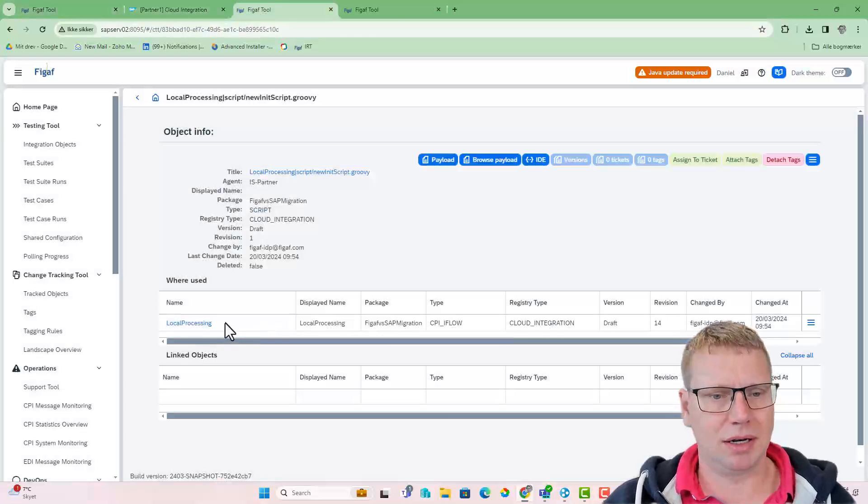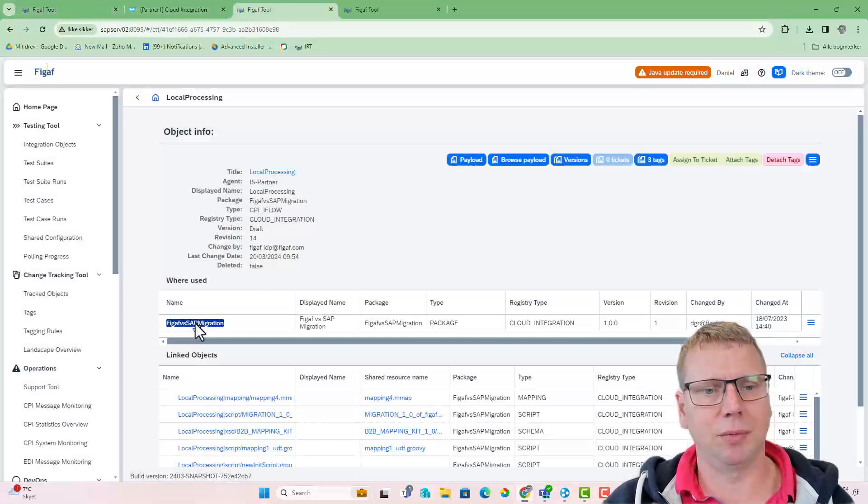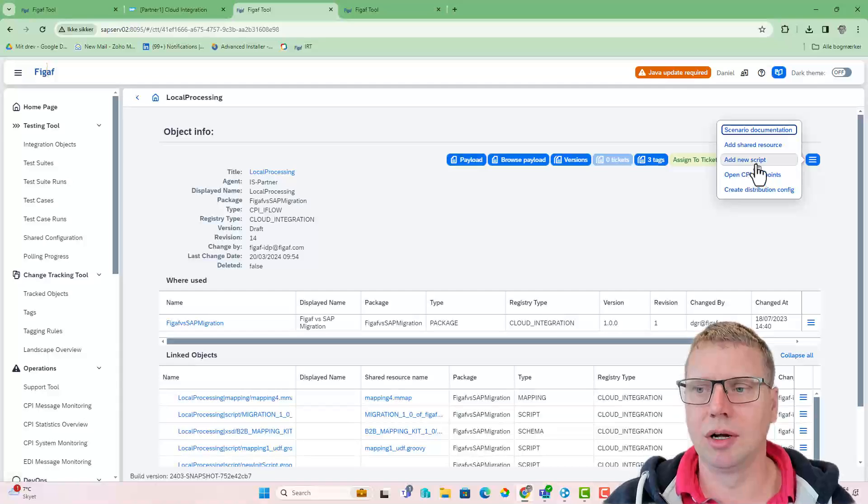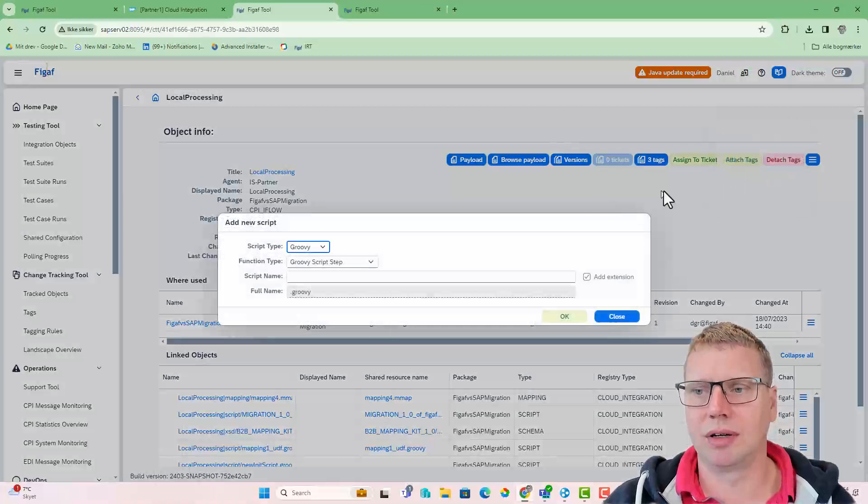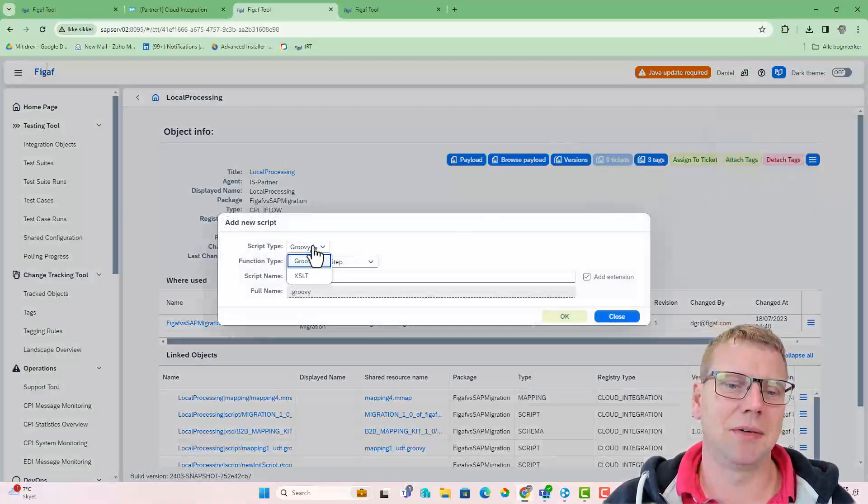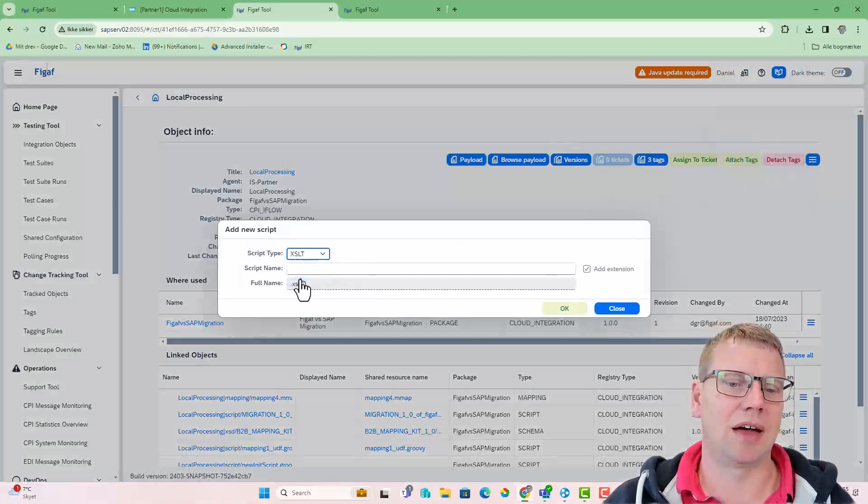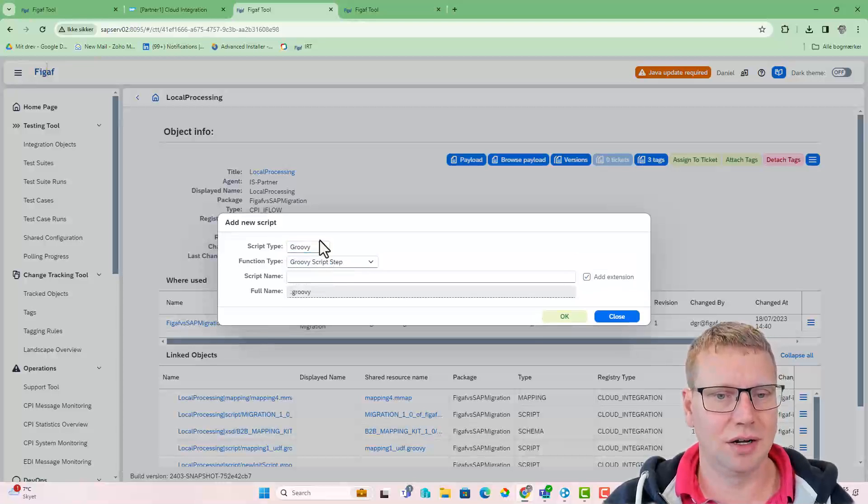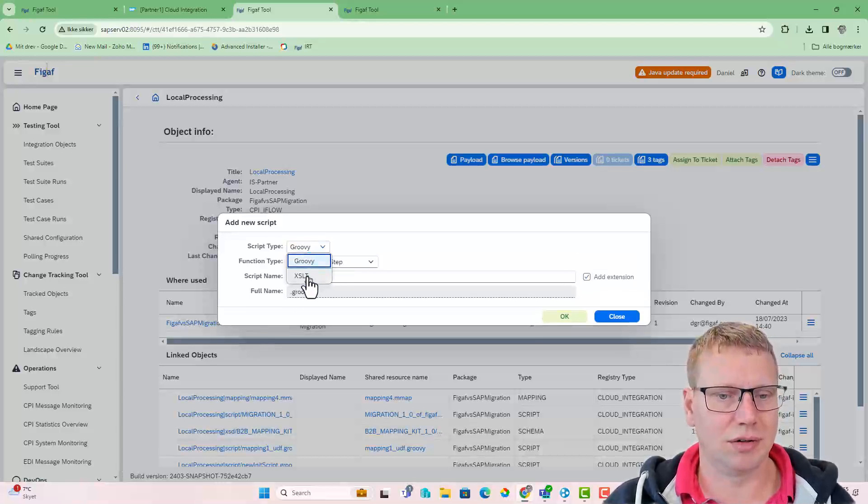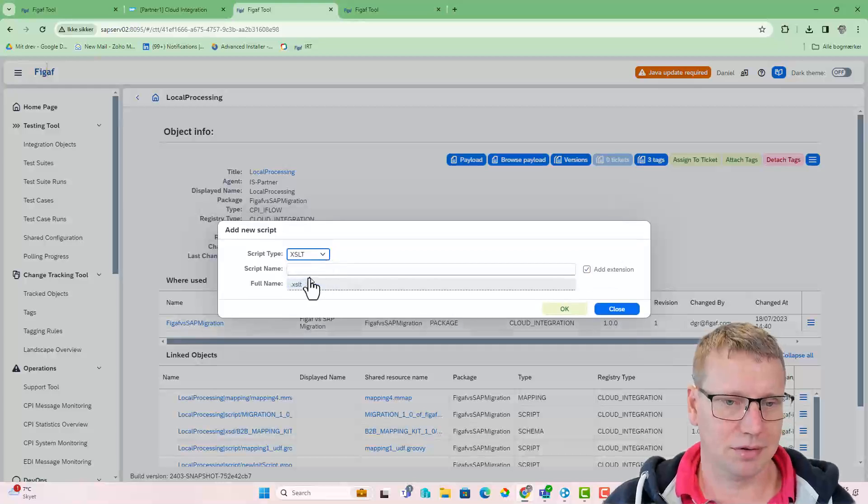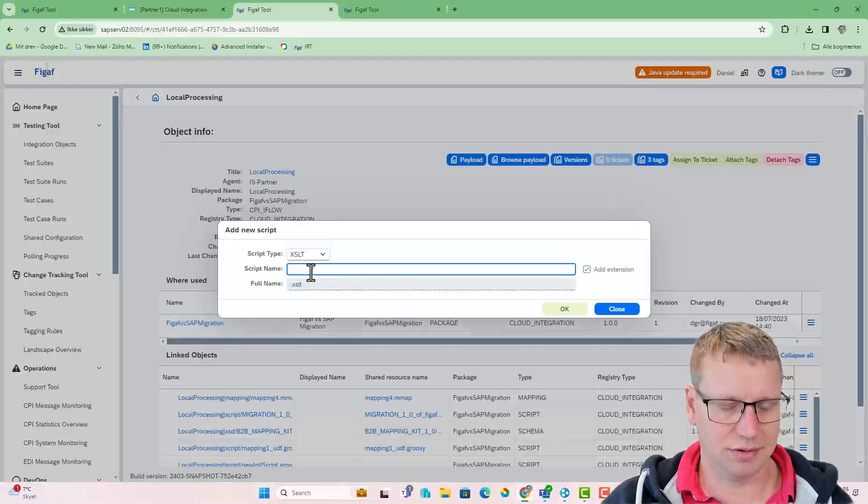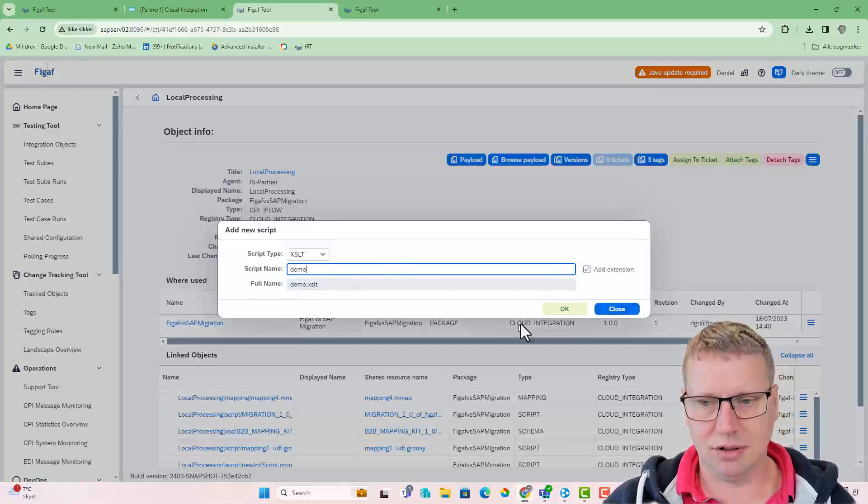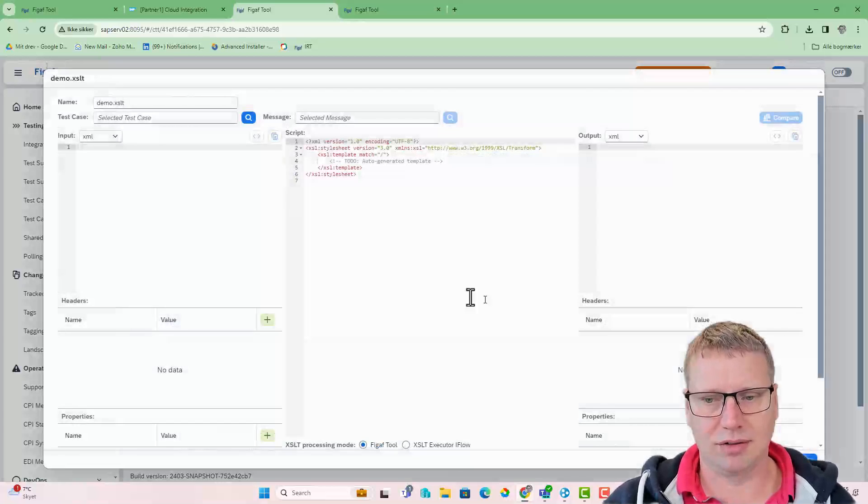We also implemented another way. For instance, if you want to create a new script, the figav tool has the Groovy and the XSLT editor. So you can actually just create a new XSLT, demo XSLT, we'll add an extension.